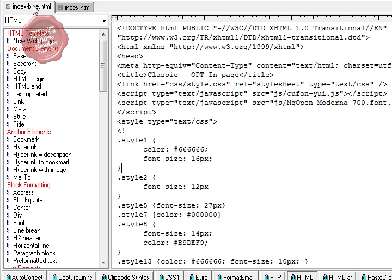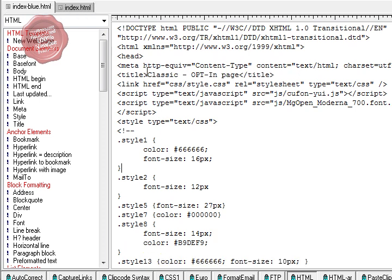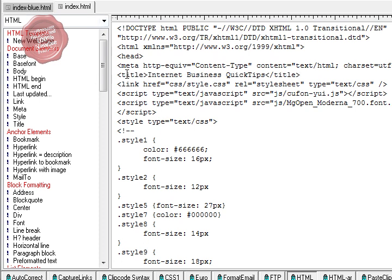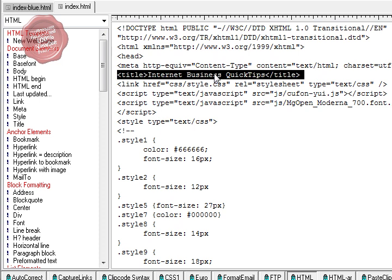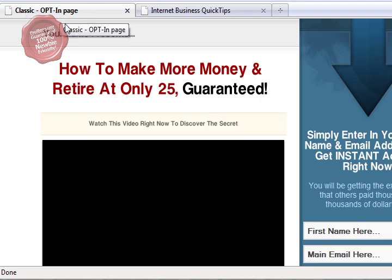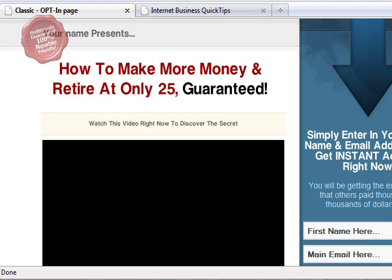Here are the two different files - the original and then the modified. I'll show you the changes that I made. Very simply in the title, the original said 'classic opt-in page' - I changed that to 'Internet Business Quick Tips'. Make sense? See the difference? Classic opt-in page versus Internet Business Quick Tips. Much better idea.